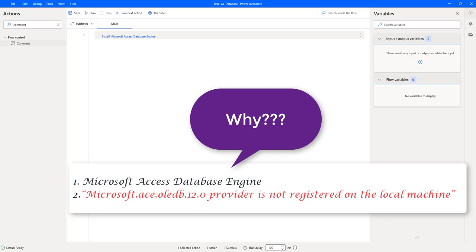To use Excel as a database in Power Automate Desktop, we need Microsoft Access Database Engine. The second reason is that if you don't install Microsoft Access Database Engine on your local system, we will get a runtime error: Microsoft.ACE.OLEDB provider is not registered on the local system. To connect and to avoid runtime errors, we will install Microsoft Access Database Engine.